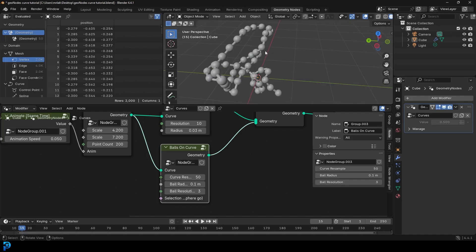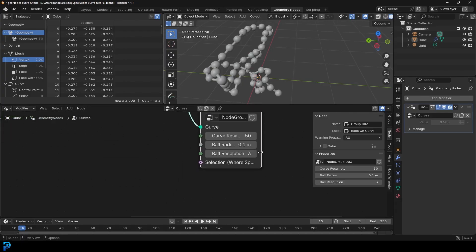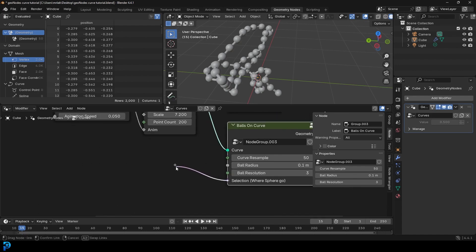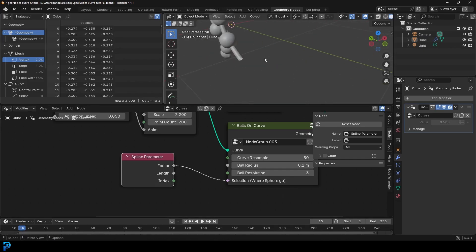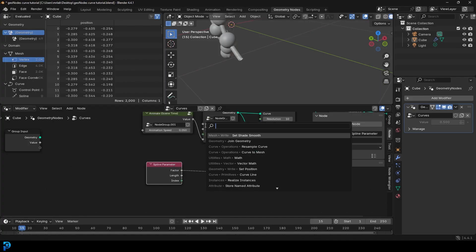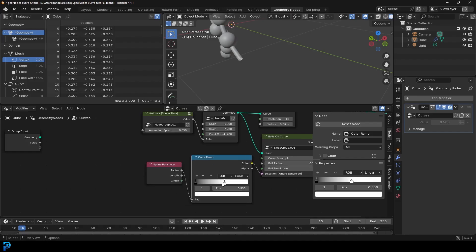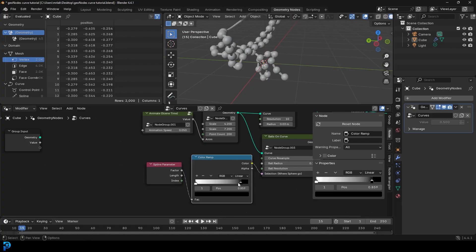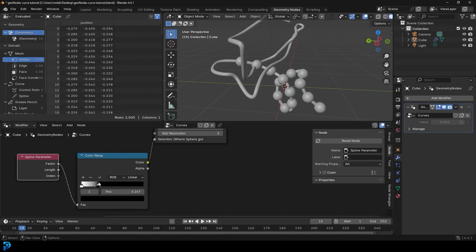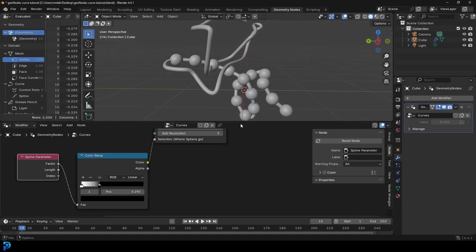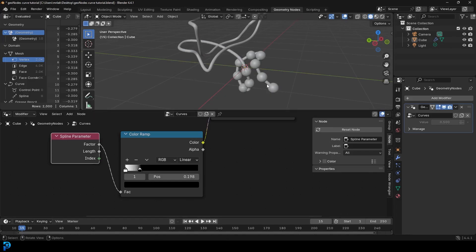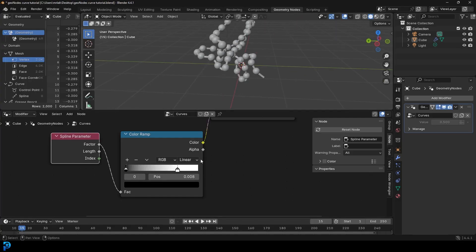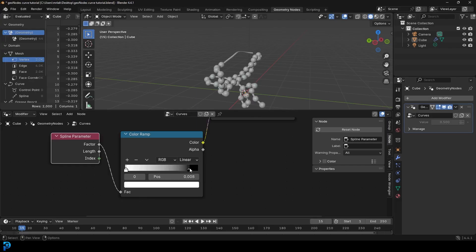What if we want more control — like adding balls only in certain places or at the end? Since we've created the selection input on 'balls on curve', we can drag on that selection and type 'spline parameter' to get the Spline Parameter Factor. Then go Shift+A, search, and get a Color Ramp — place it on the cable and switch the two values around. If we drag the black value down, the balls disappear towards one end. We can slide this along and have a really cool system where balls travel from one end of the curve to the other. We can also switch them around to come from the other side.